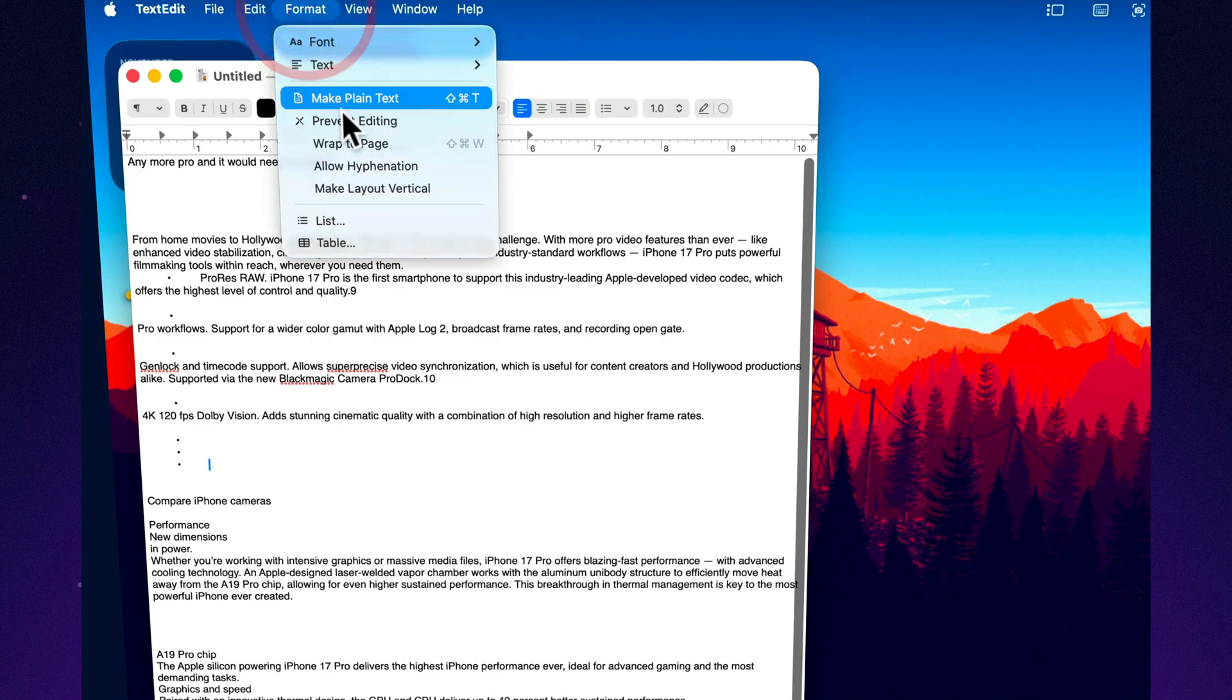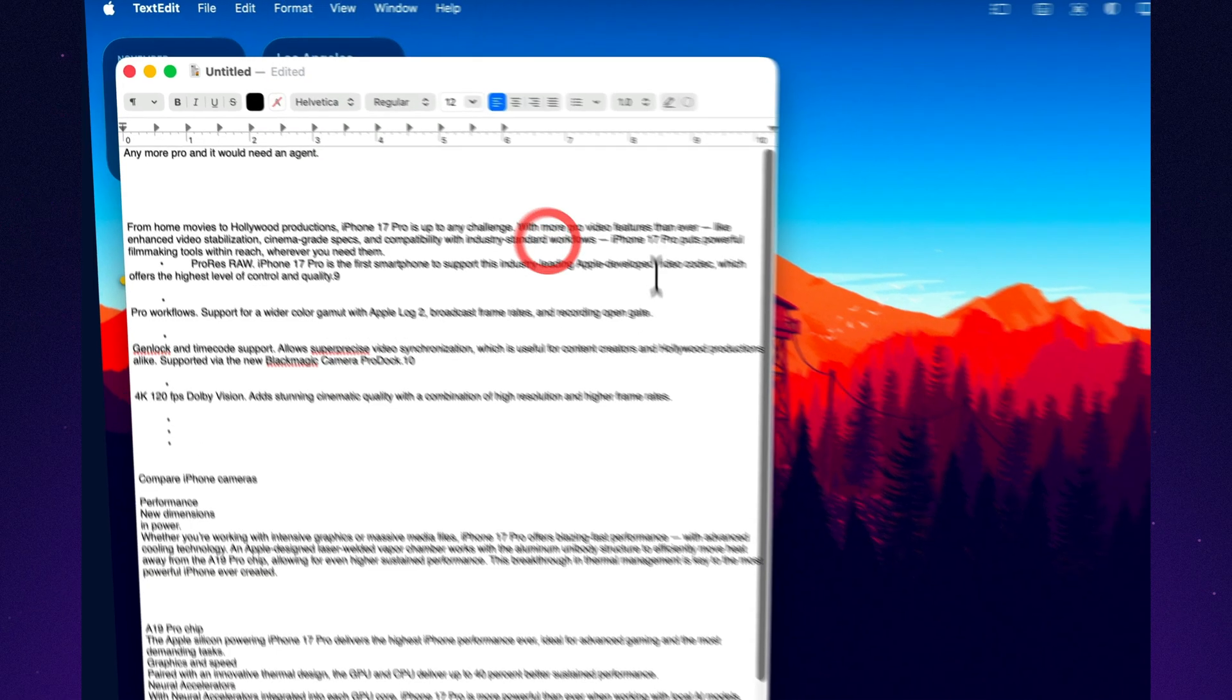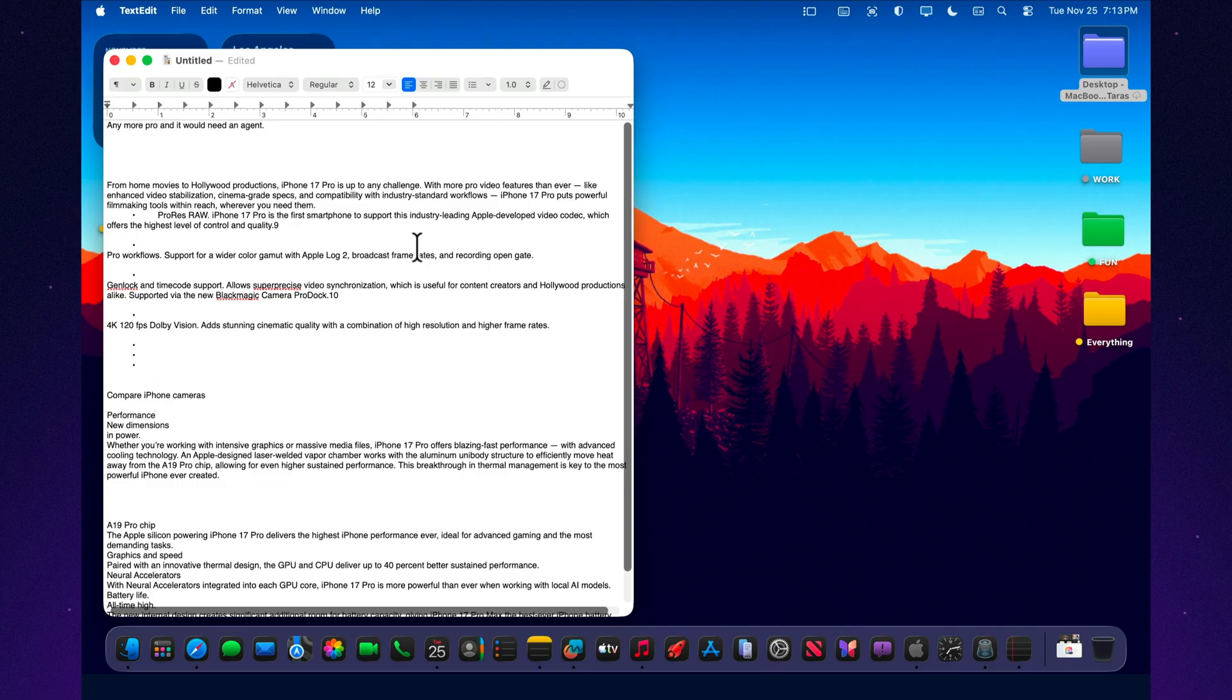You're left with clean text that's easy to work with. No formatting chaos, no messy indentation. A perfect setup for scripts, outlines, research notes, or video and podcast prep.